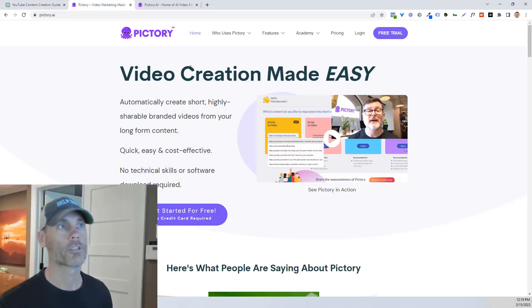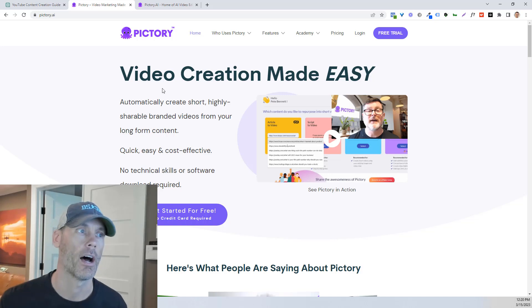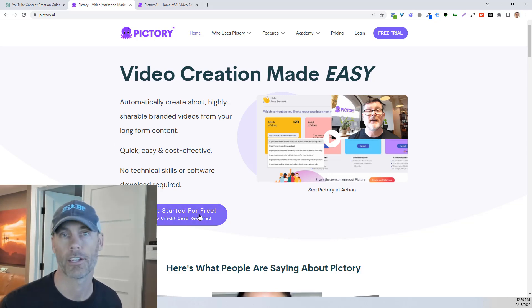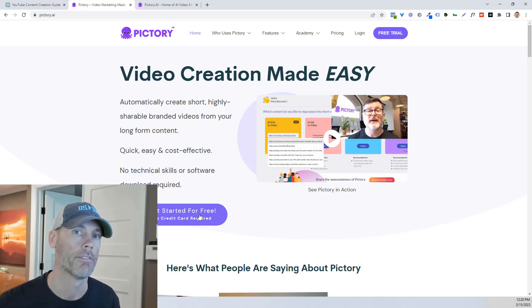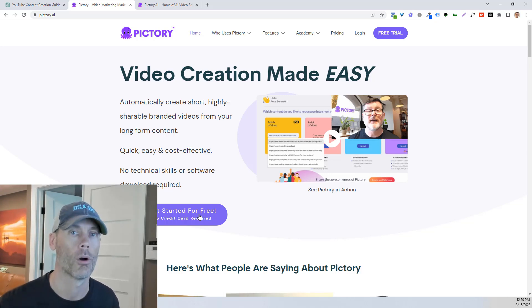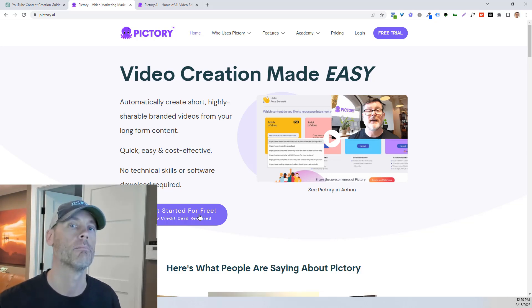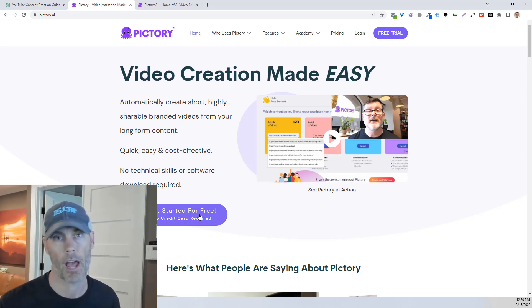So Pictory is a video creation software. Now, the cool thing is you can get started completely for free. There's no cost involved, and they'll give you a trial so that you can create your own videos to start making money quickly. And then once you're making money, you can decide whether or not you wanna pay.